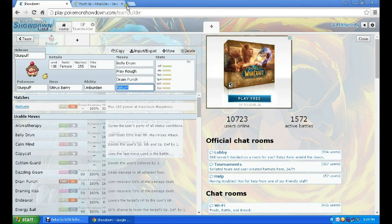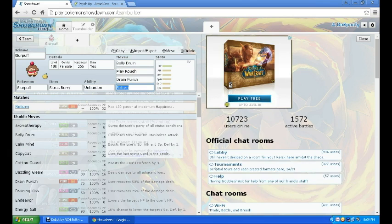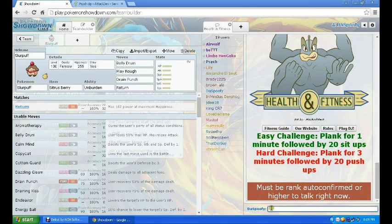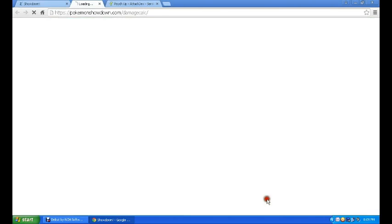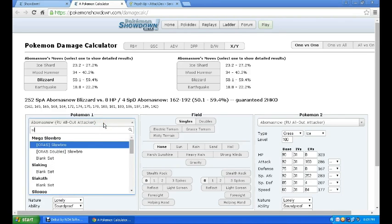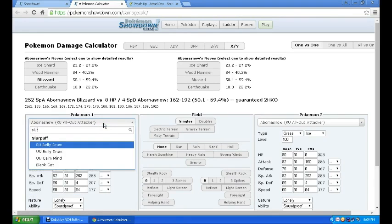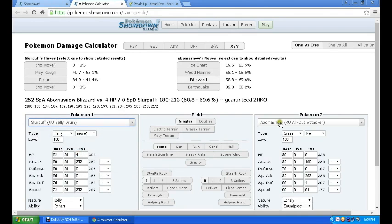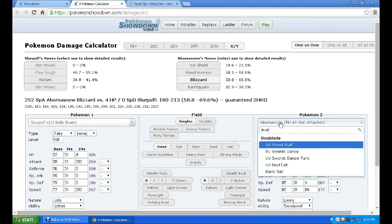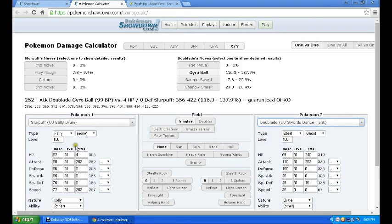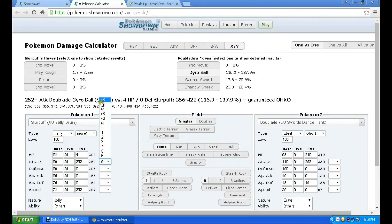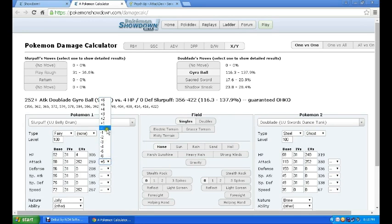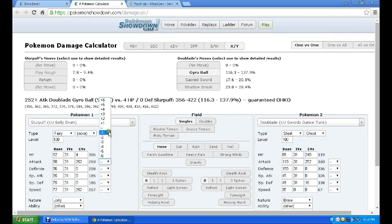One thing that counters Slurpuff right now, even though it gets plus six, is indeed, wow I'm losing my chain of thought right at the climax, Doublade. So let's Slash Calc and see how much Slurpuff plus six does to a Doublade. Slurpuff, let's do UU, Belly Drum, and Doublade use Swords Dance tank. Let's plus six right here, no, Adamant, and we have to Play Rough doing 36.